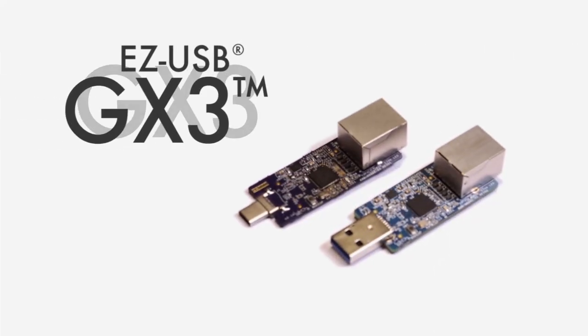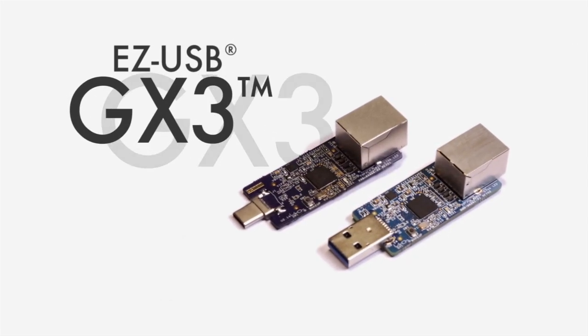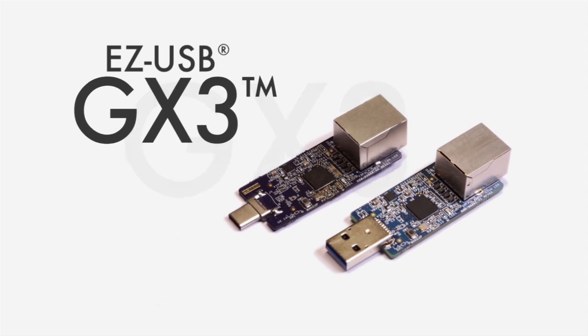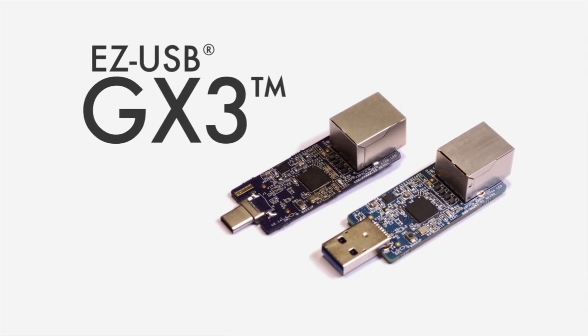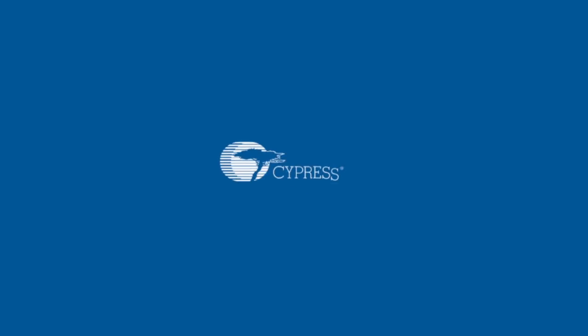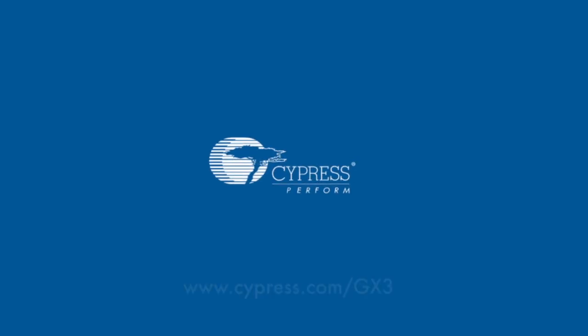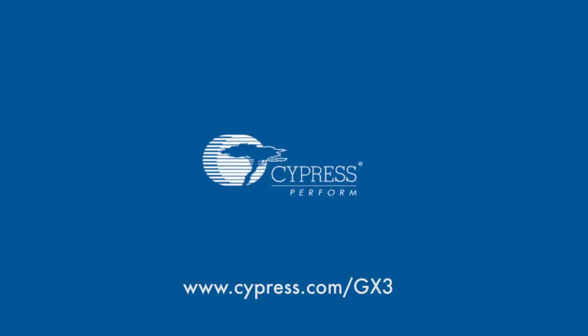For more information on Cypress' new USB 3.0 Gigabit Ethernet solution, please visit us online at cypress.com/gx3. Thank you for watching.